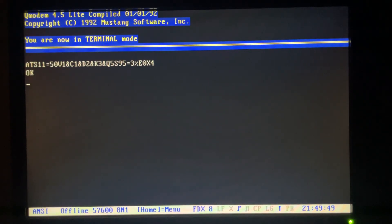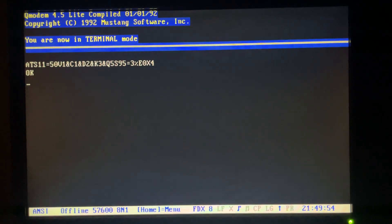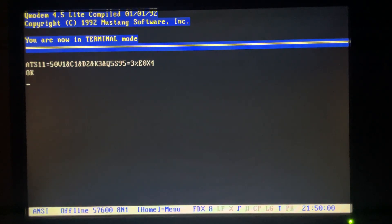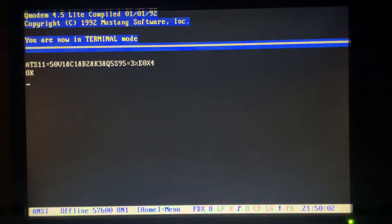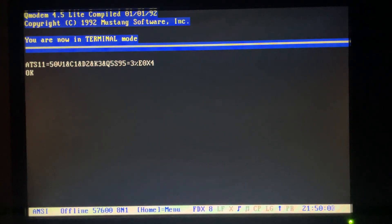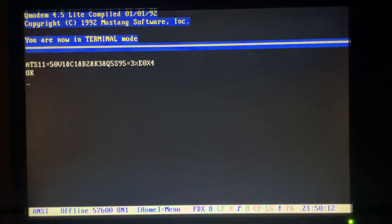I'm dialing in with a Cardinal 28k modem on this side and on the BBS side, I've got a pair of US Robotics V.34 V.Everything modems. And for this demonstration, I want to dial in at 9600 BPS even though I can run at 28.8, so it's a little more authentic to what you may have done in the 90s.